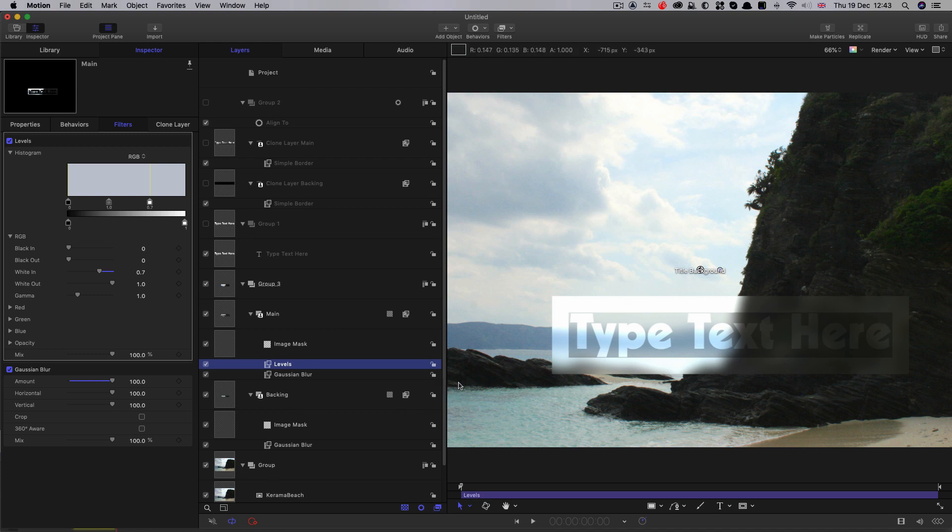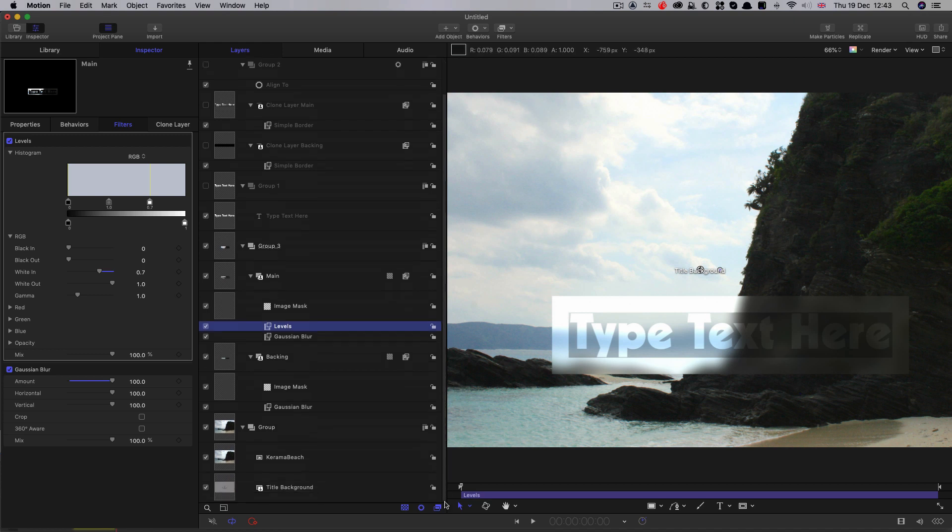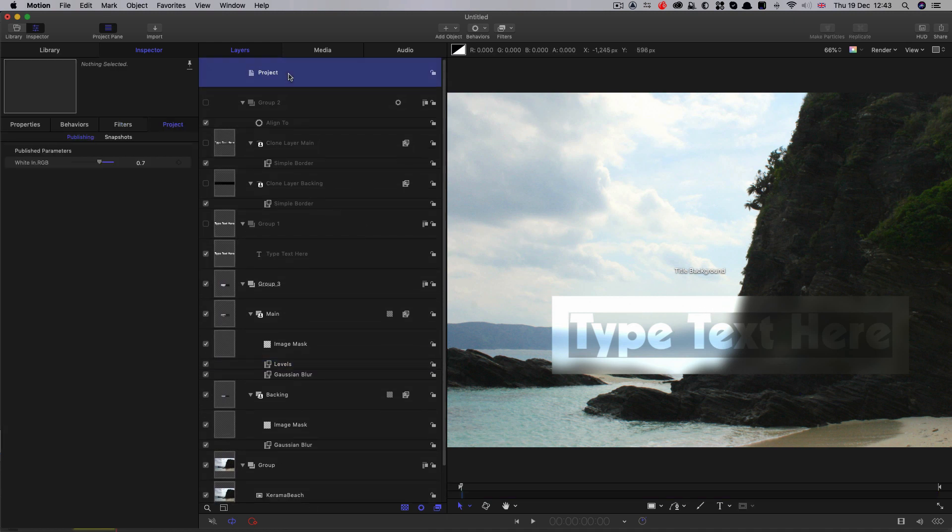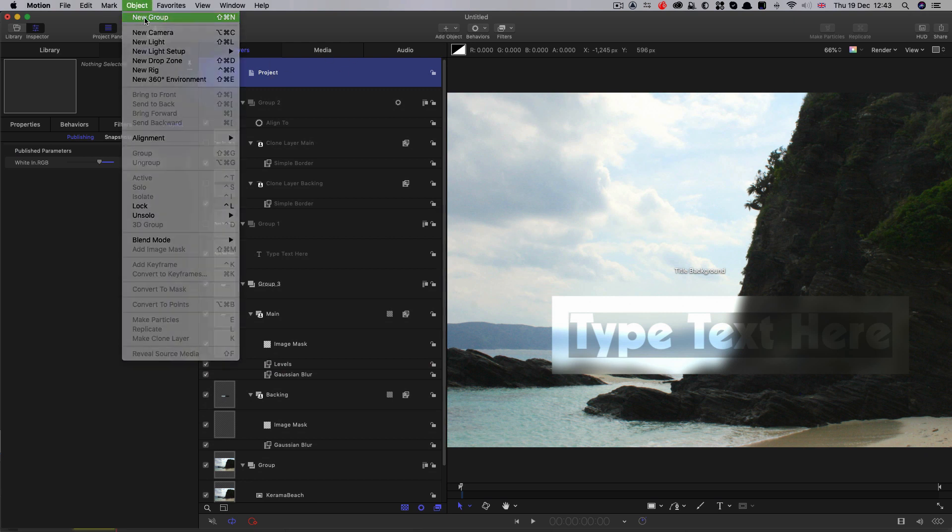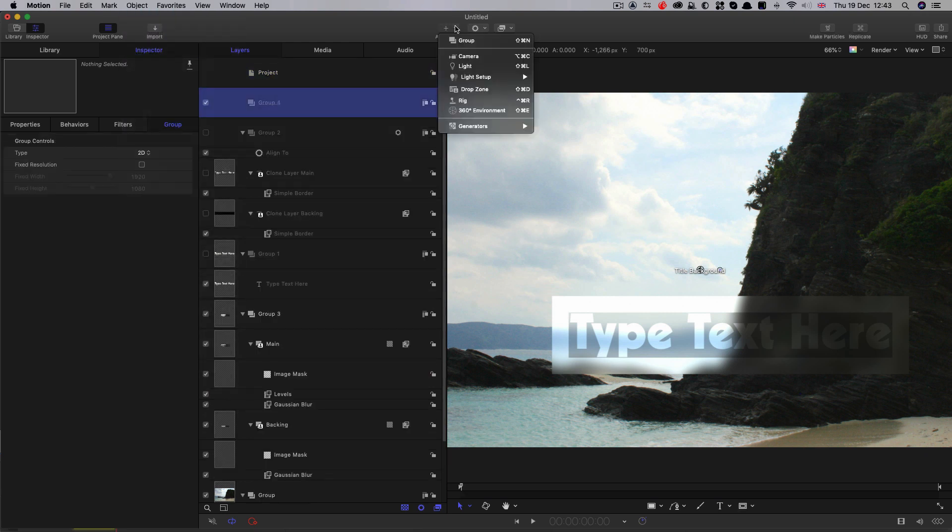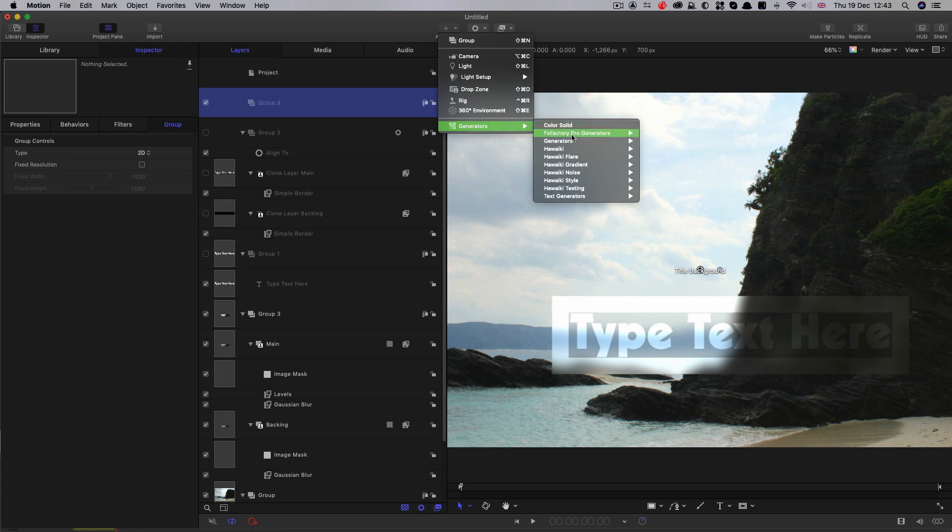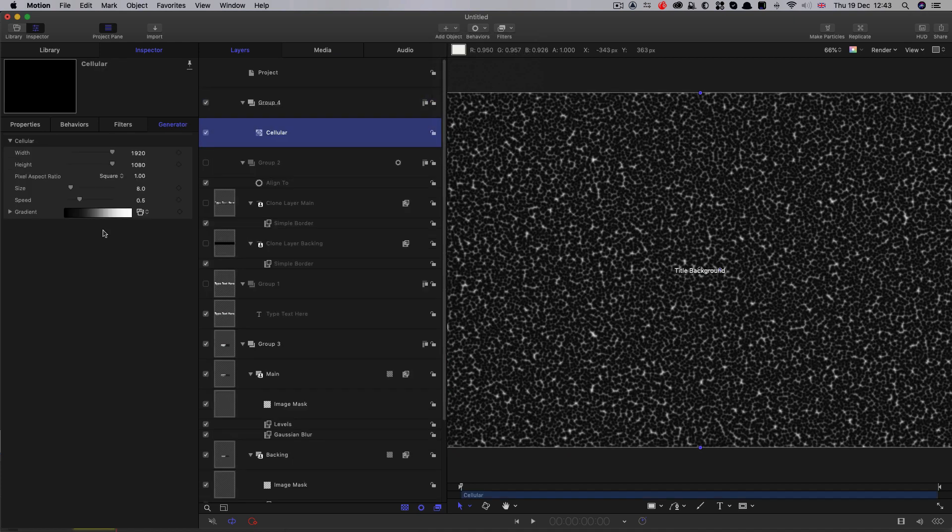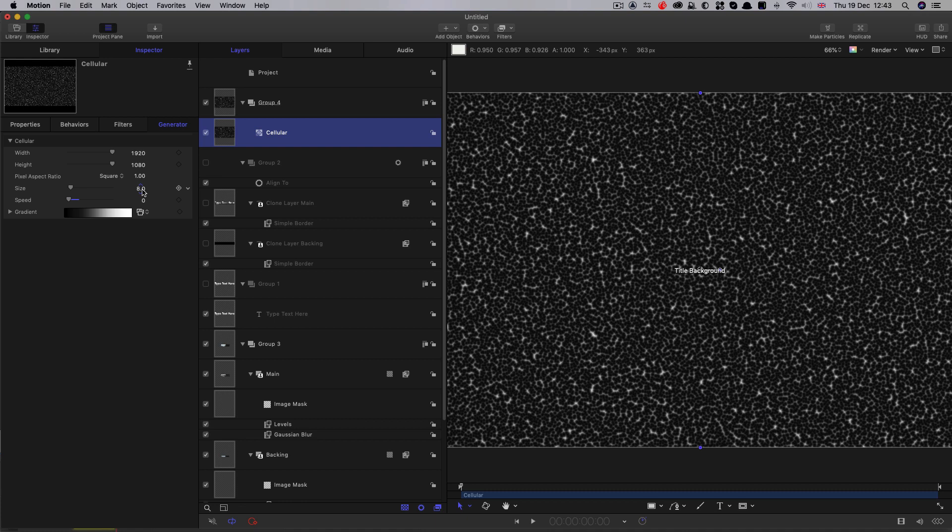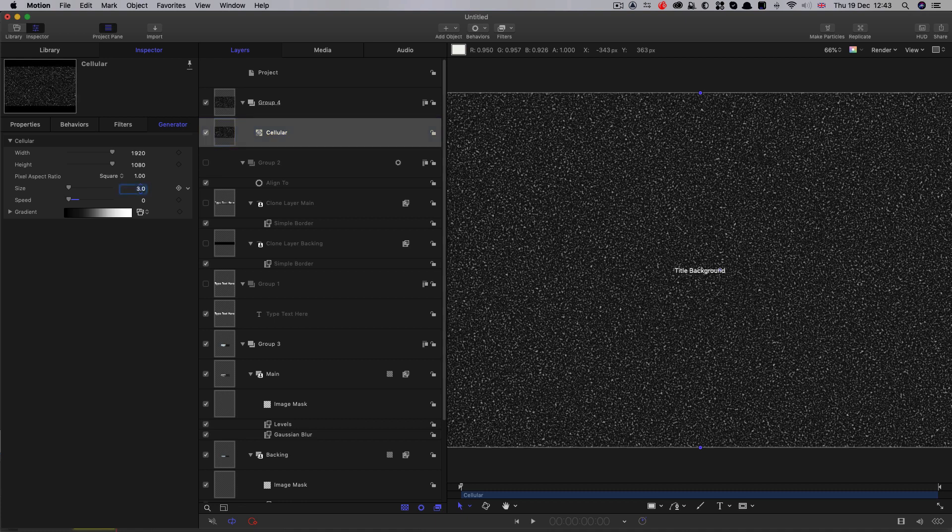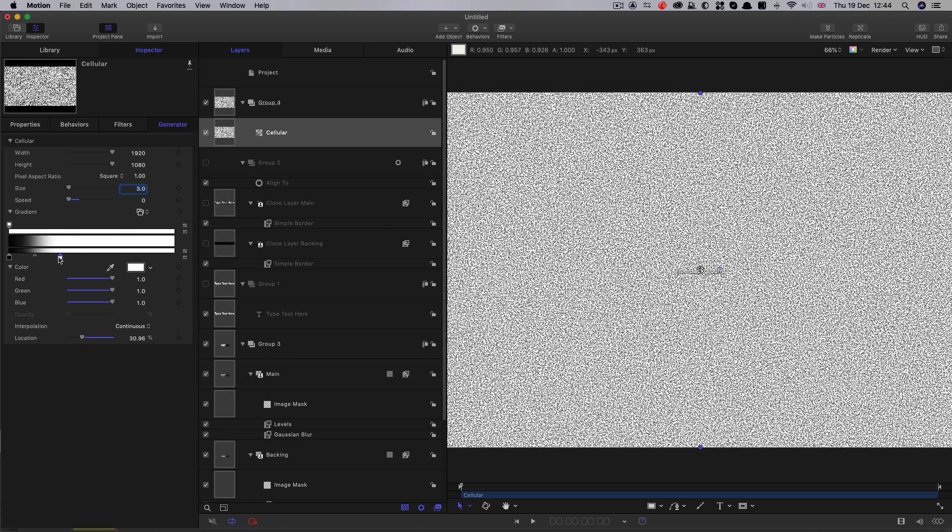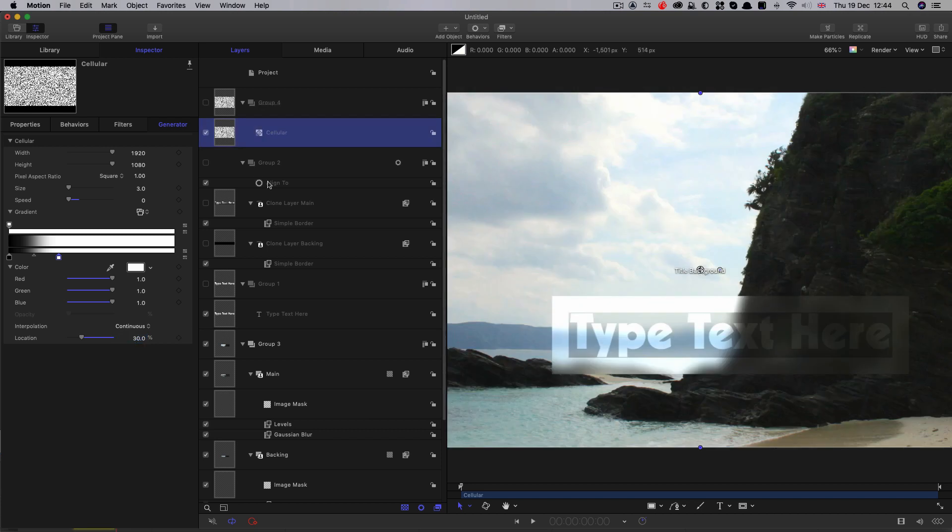Okay, so to create our stippled glass effect, like a sort of shower door, I'm going to come to the top of the project here and make a new group, object new group. I'm going to come to add object generators and I'm going to look for cellular. I'm going to turn the speed down to zero, the size all the way down to three, open up the gradient and bring that white value down like that. Somewhere like that should do. That's around sort of 30 percent. And we can turn this group off.